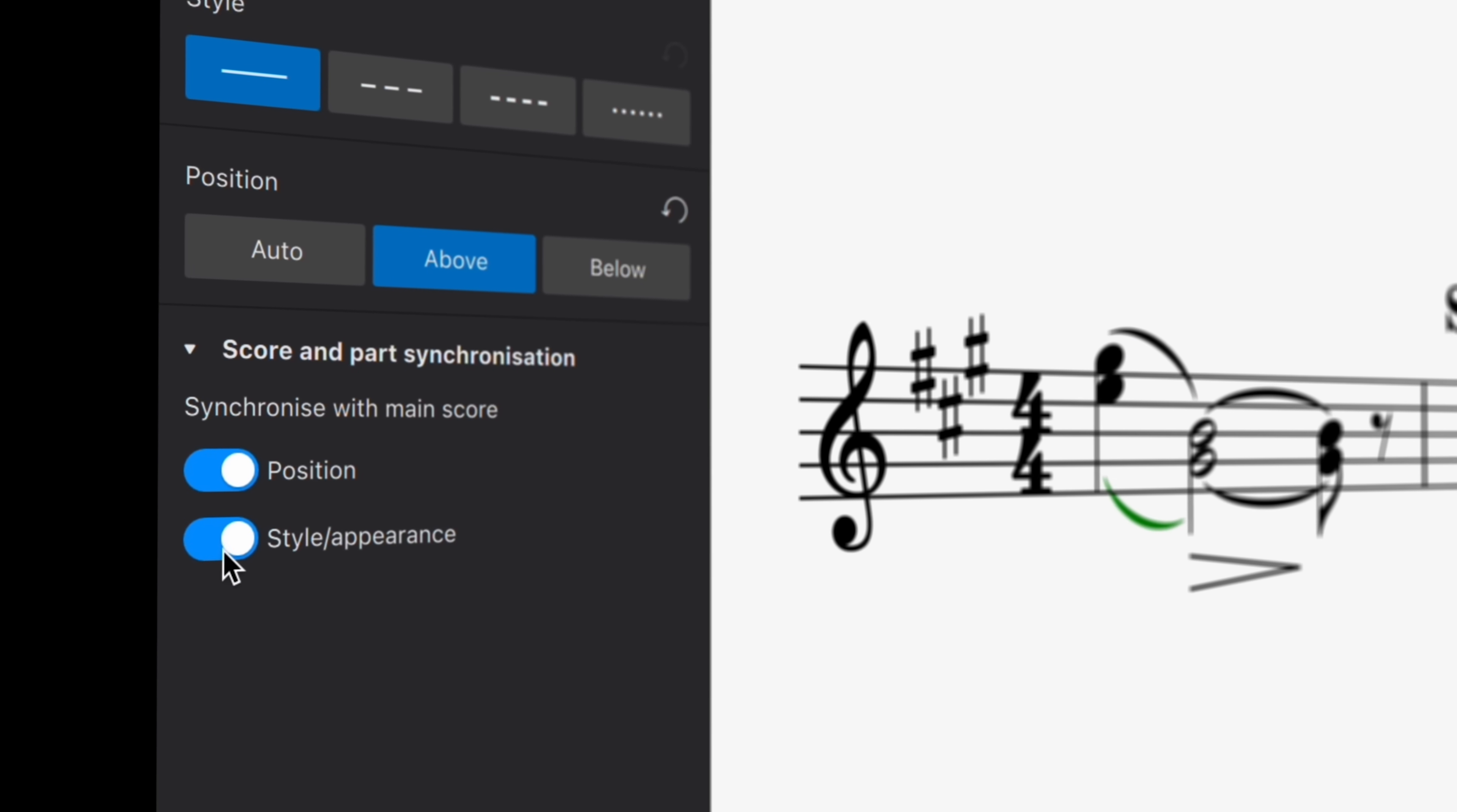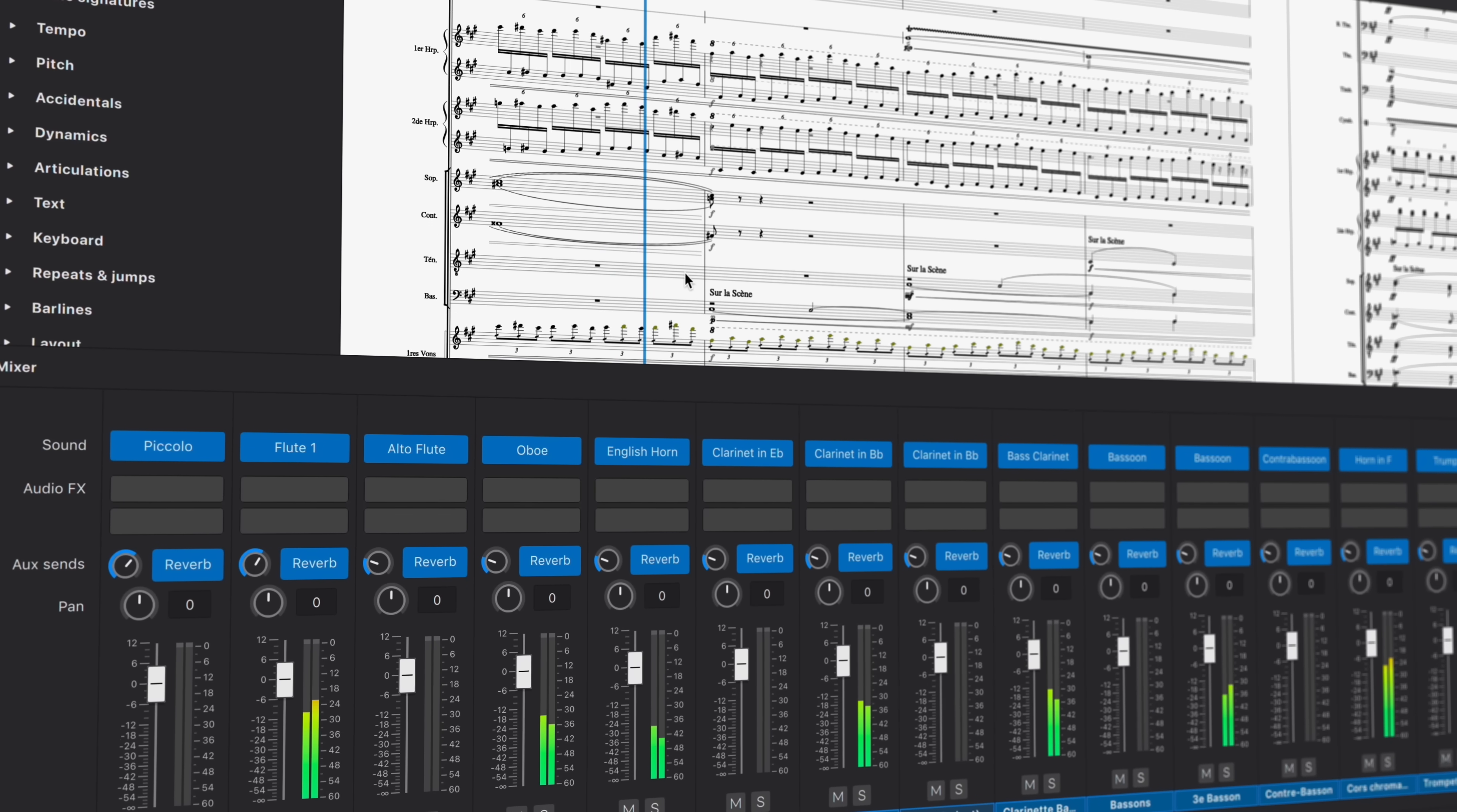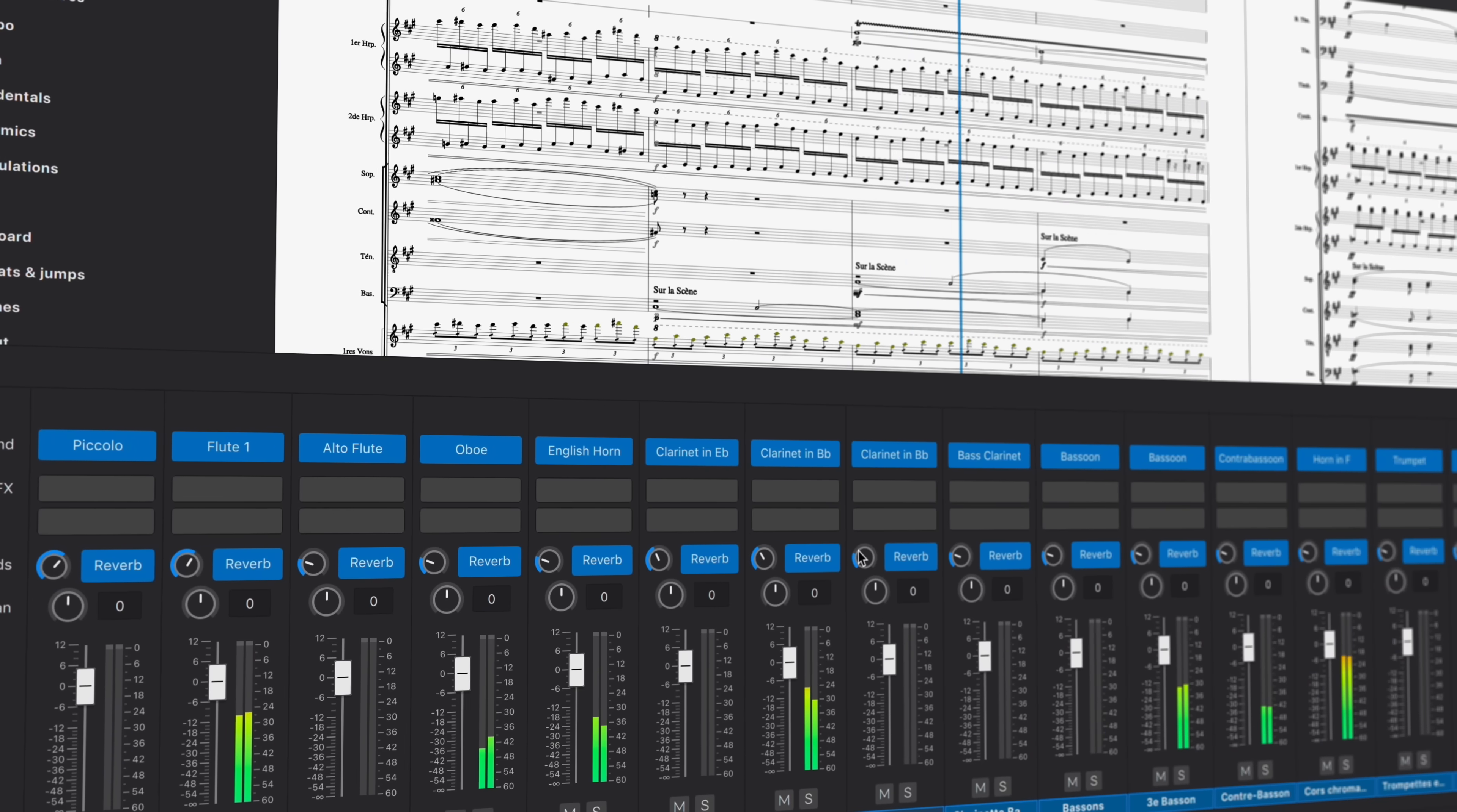On top of all these new features, MuseScore 4.2 comes with literally hundreds of bug fixes and interaction and engraving refinements. And we're really grateful for the work of many of our community members who assisted not only with testing, but also with contributing some highly requested and much needed updates.